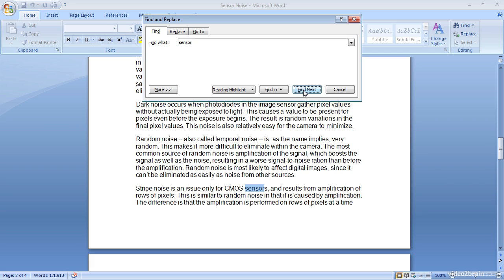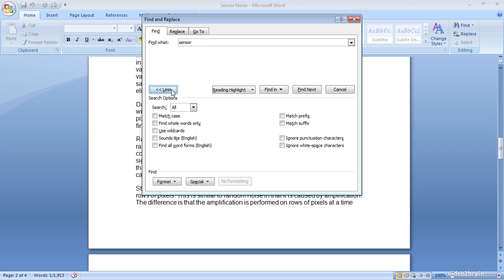And in fact you have some additional options as well. I'll go ahead and click the more button and you'll see that we, for example, can match case. So if I made a mistake in capitalizing or failing to capitalize a particular word, I can have my replacement include a case correction as well.